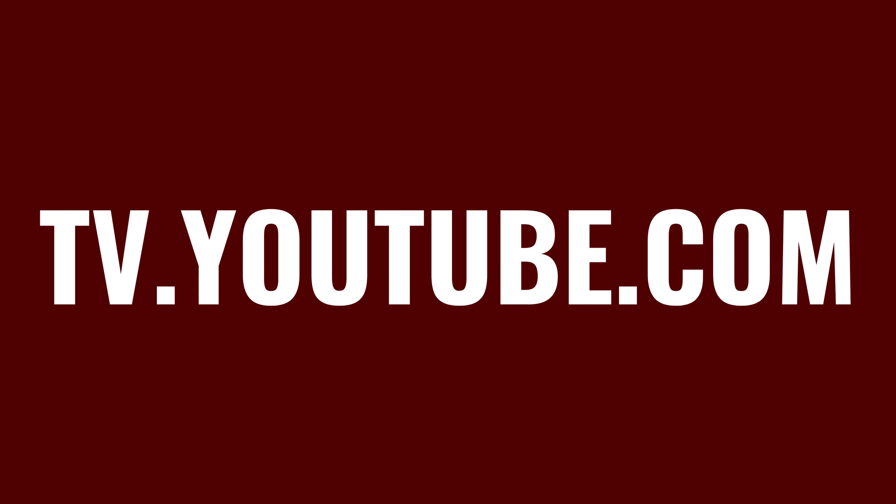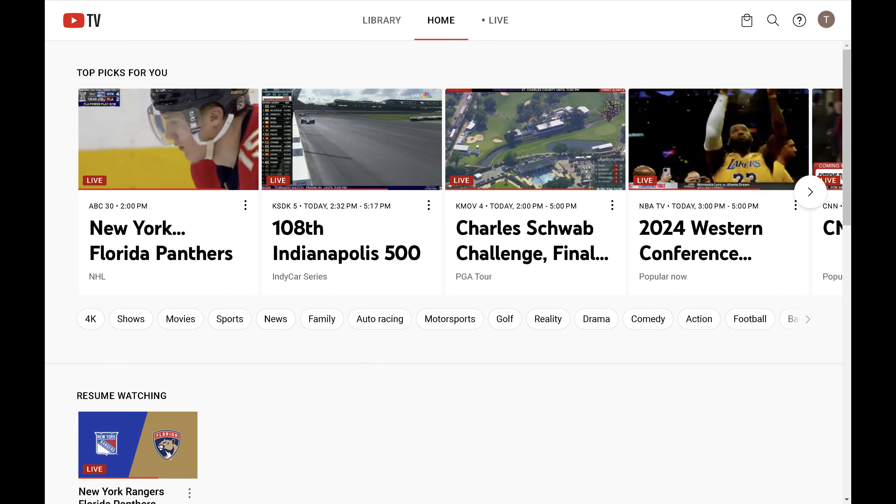Step 1. Open a web browser, navigate to tv.youtube.com, and then sign in to your YouTube TV account if prompted. You'll land on your YouTube TV home screen.